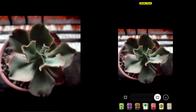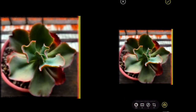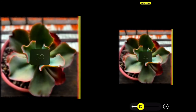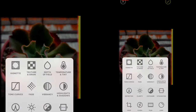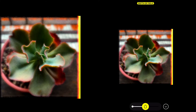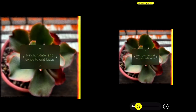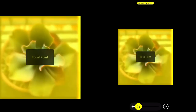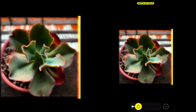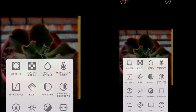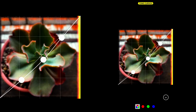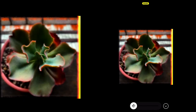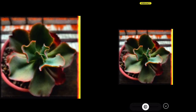Hipstamatic also allows you to control how much of the effect should show on your photo. Tap the toolbox to access the photo editing tools like vignette, texture and grain, depth of field, temperature and tint, tone curves, fade, vibrancy, highlights and shadows, definition, clarity, exposure, and straighten. On the next episode I'll show you how I select the films, lenses, and flashes. For now, here's a sample of the photo we just took and edited using Hipstamatic.